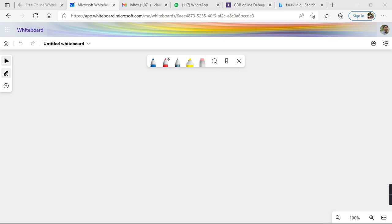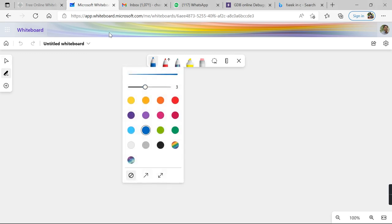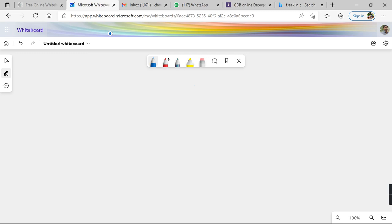Good morning and welcome back to our course on the C programming language. In today's session I am going to discuss a special function related to files. The function I want to deal with in today's session is the fseek function.